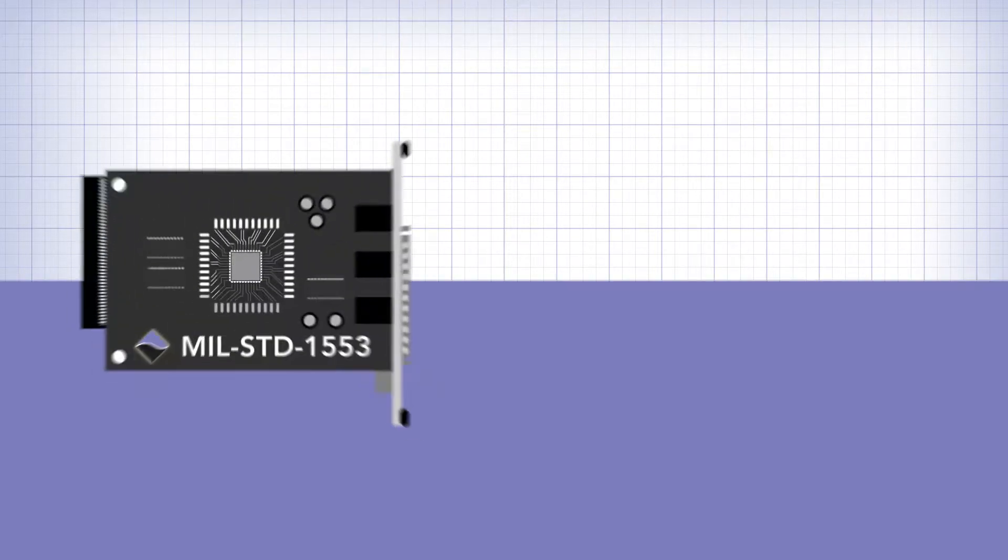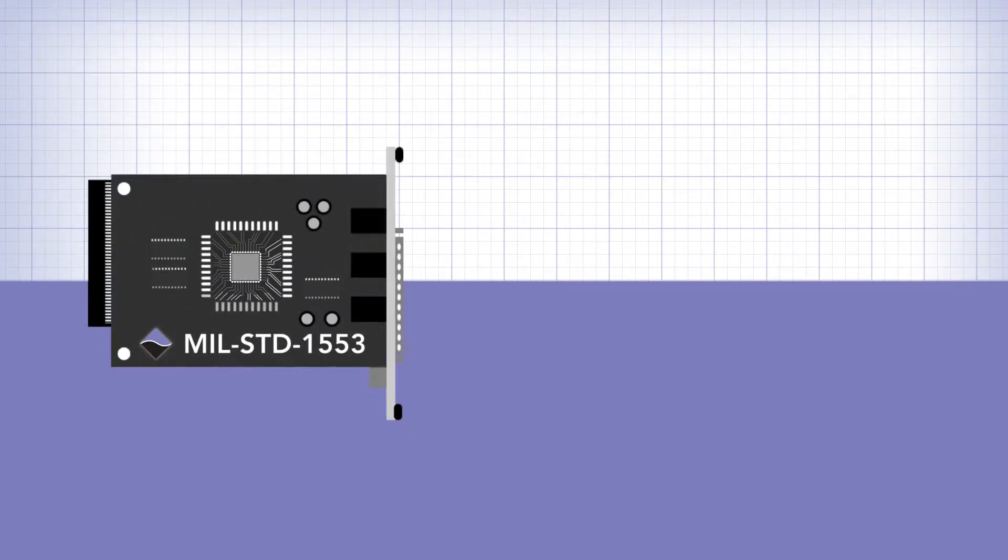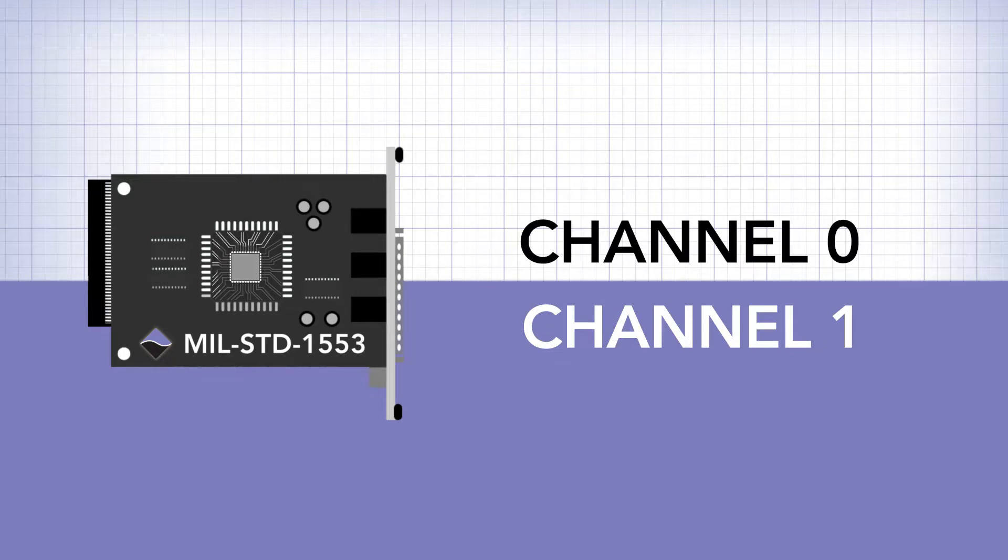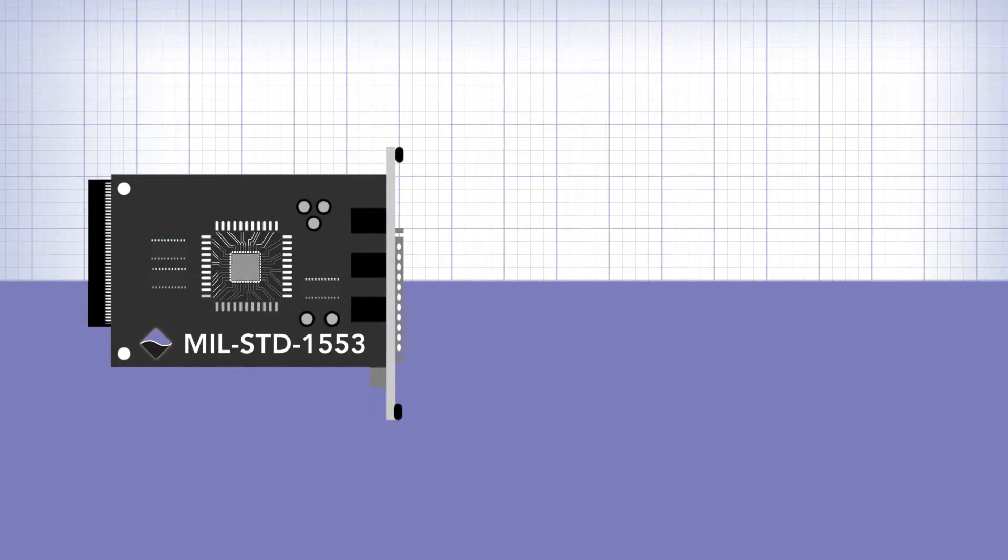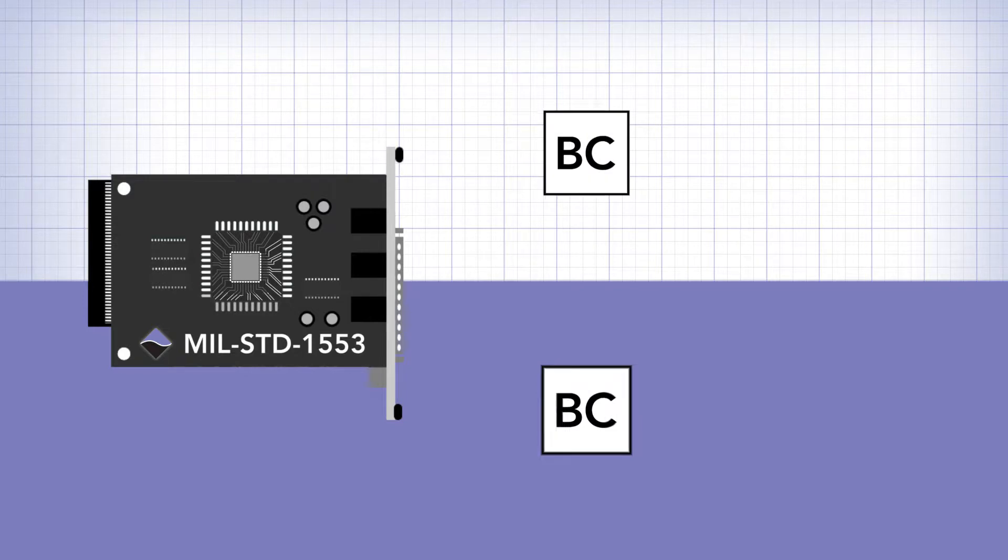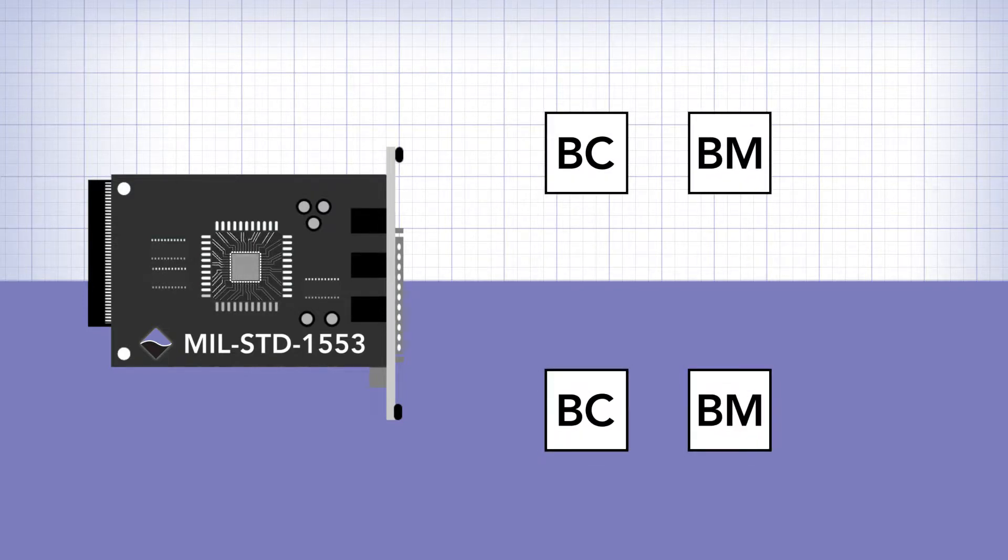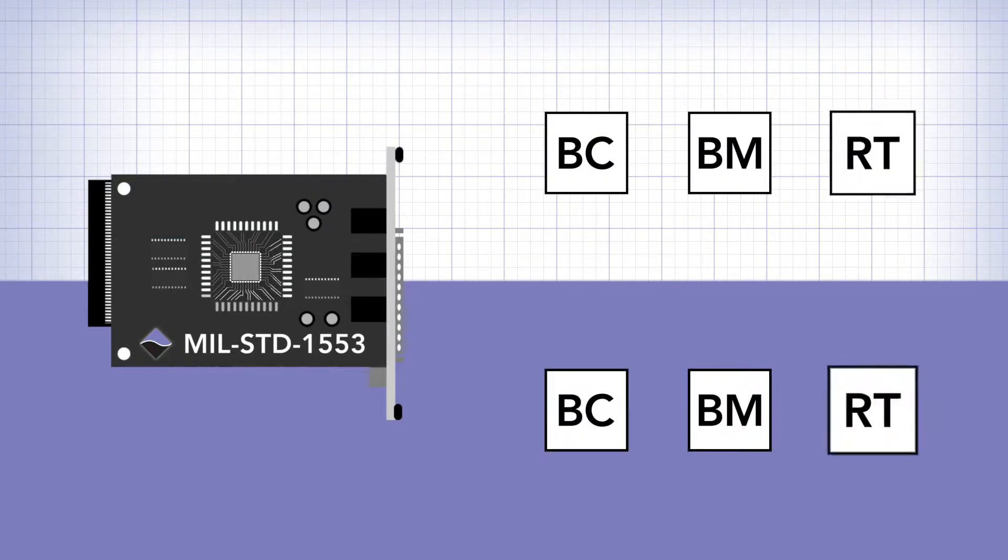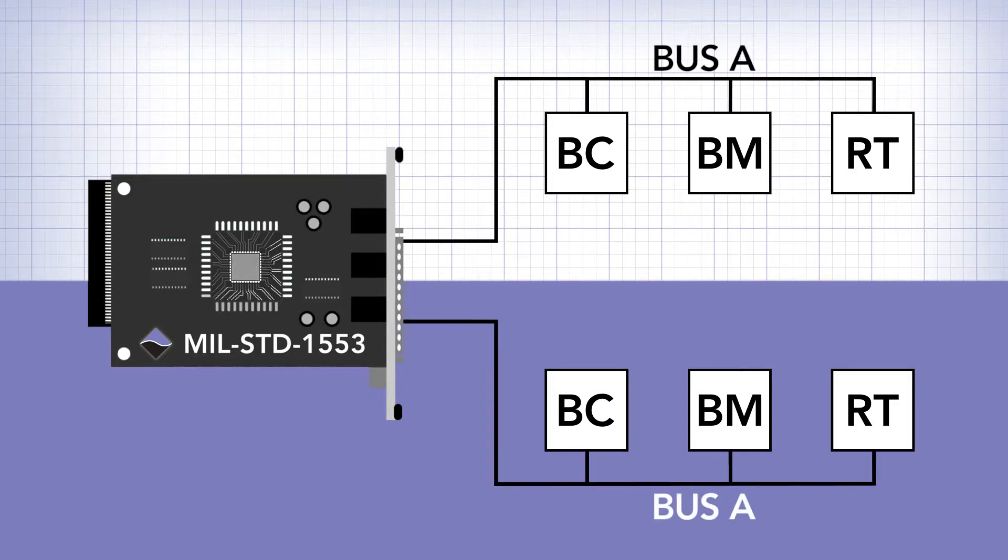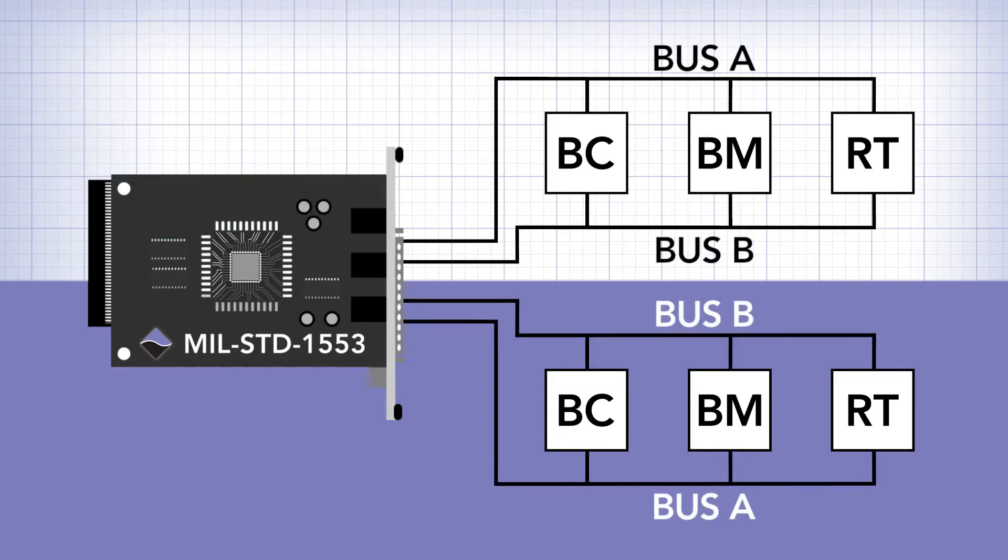Our board comes with two complete independent 1553 systems, each one supporting a bus controller, bus monitor, RTSAs, and bus A and bus B.